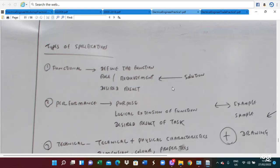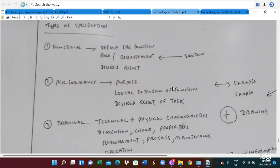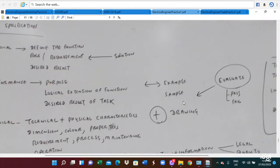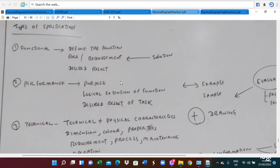Performance specification depends on the logic or extension of the function and also the desired result of the document. How the performance happens — for example, you have to evaluate pass or fail. Whether your function is workable or not workable — this is the performance function. If the device can be applied in the real application and it performs alright, by evaluation you can pass it. But if it cannot perform, it will fail.